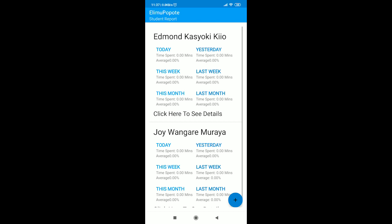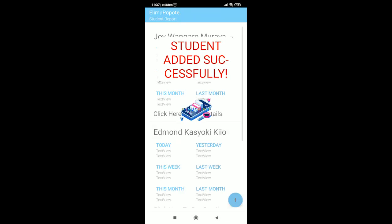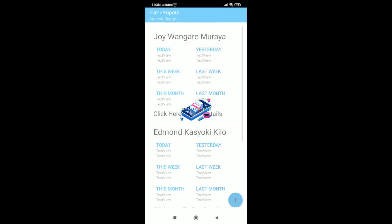Congratulations on adding a new student. You can now use this new account to answer questions.